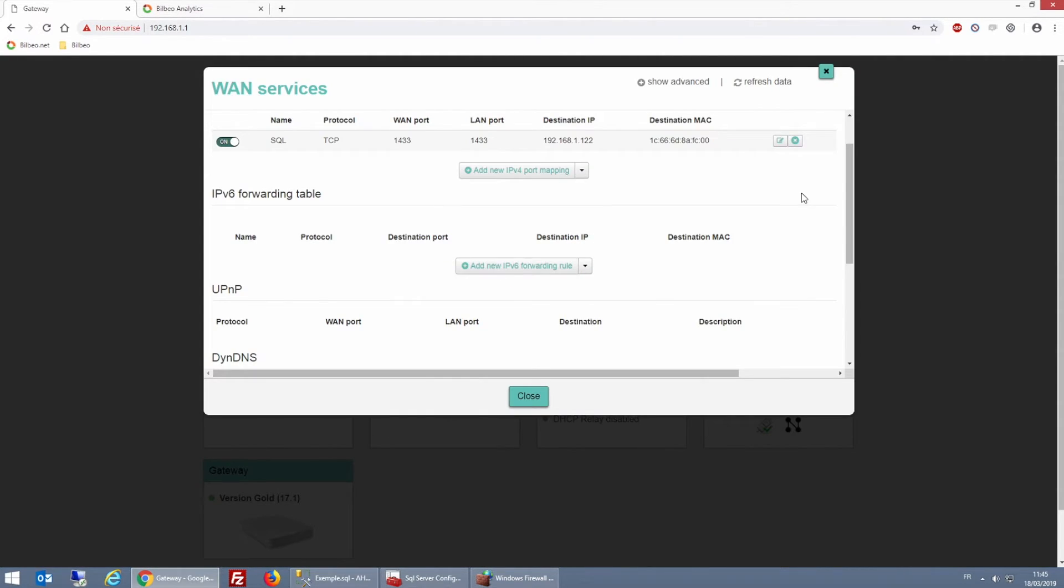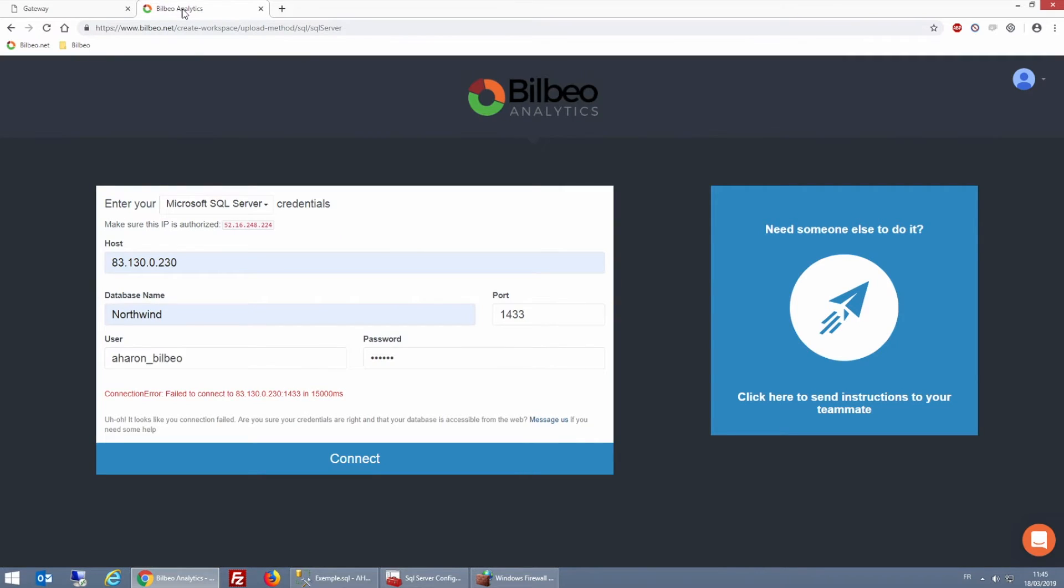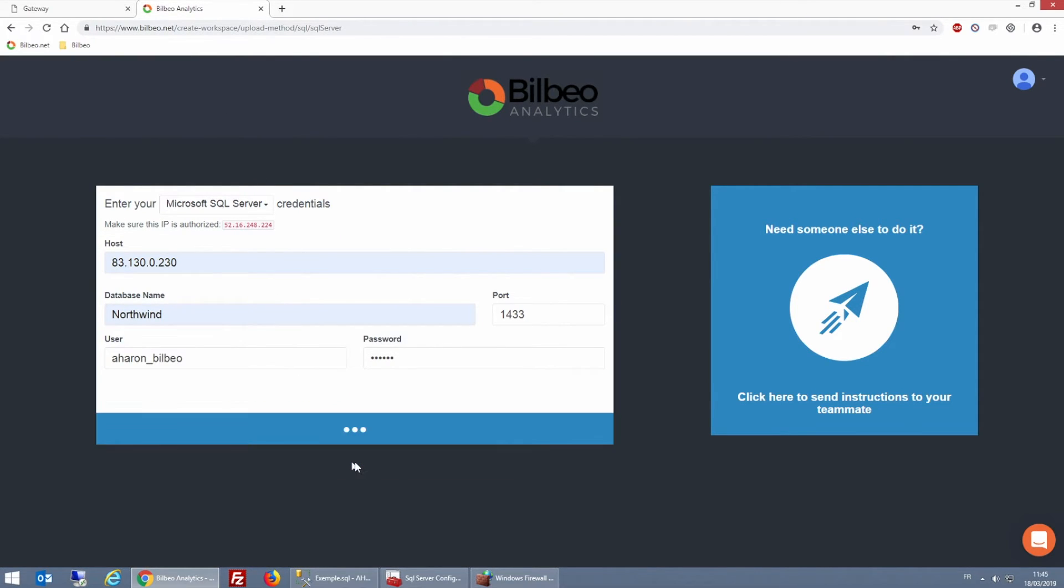Okay, so once the setup is complete, let's retry to connect the web tool to my local database. Okay, as you can see, this time it worked.